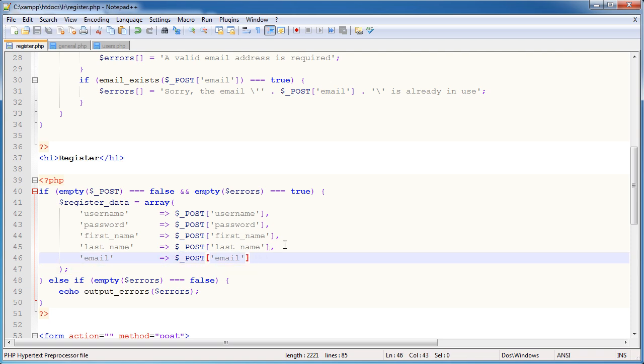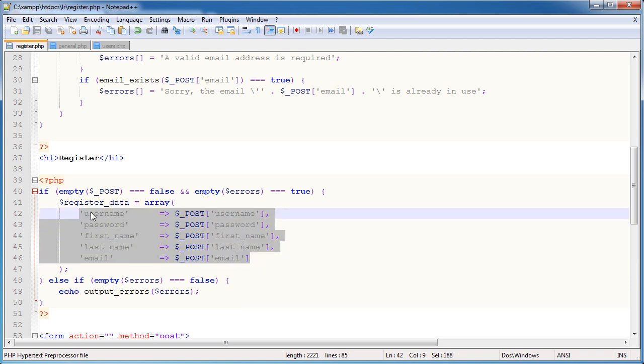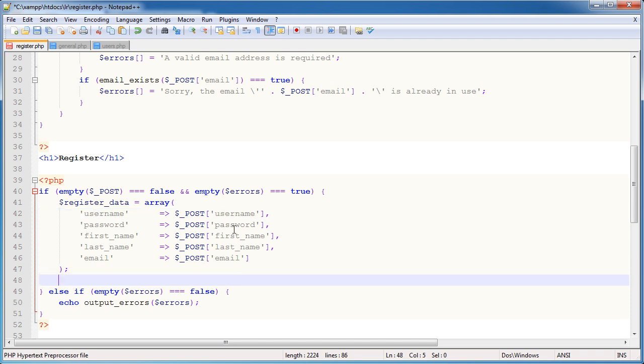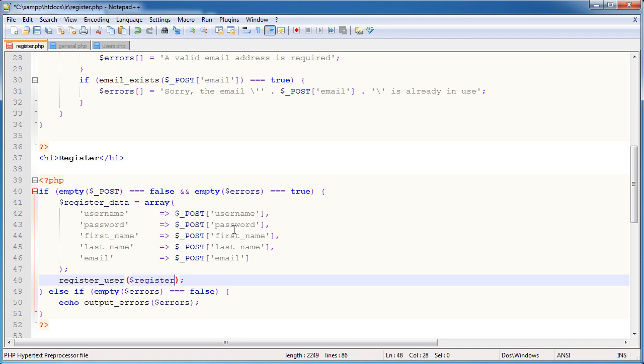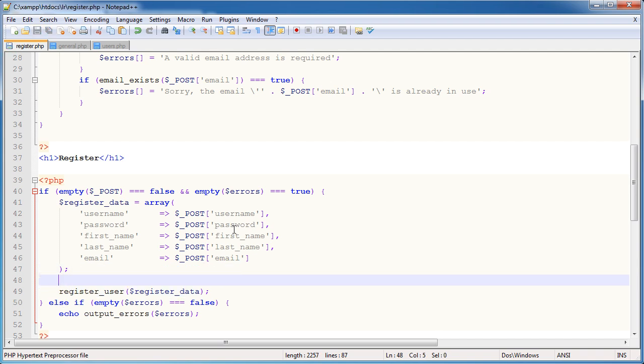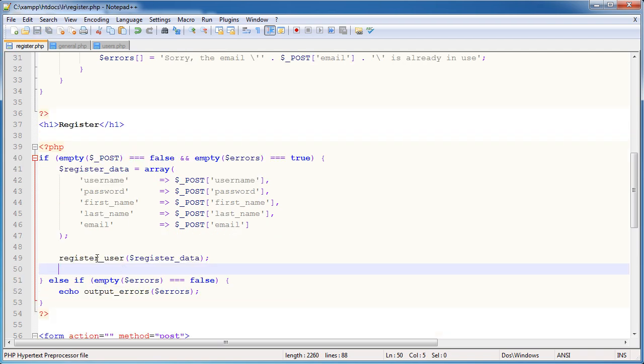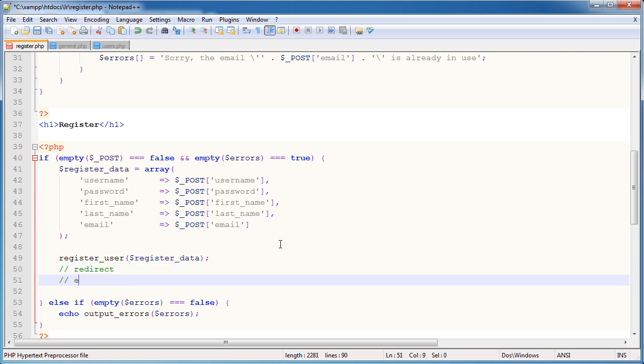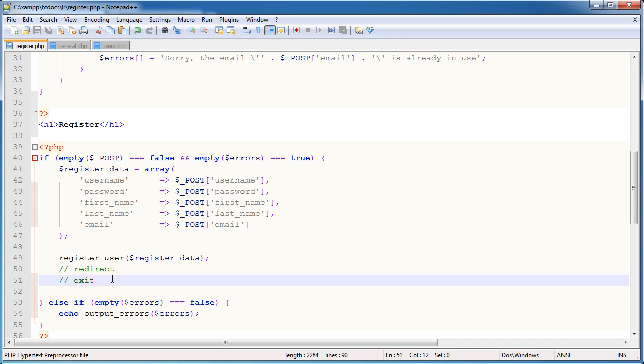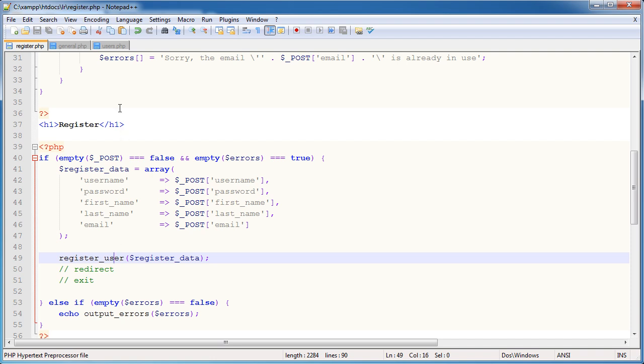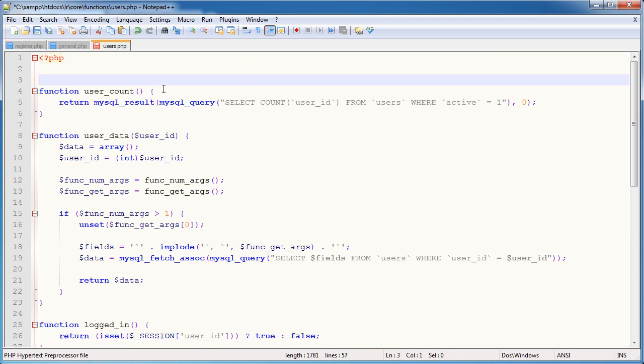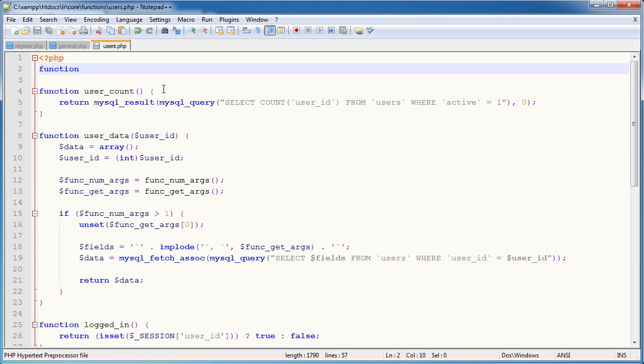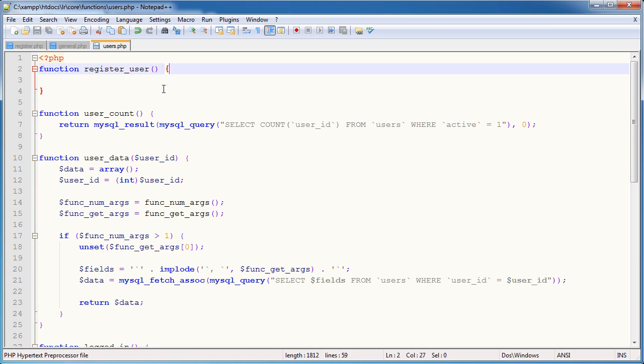So we have now all of these values in our array. And we want to go ahead and pass these to the register user function, which we haven't created yet, but will do in due course. So we want to pass this data to the register user function. And then after here, we want to redirect, which we'll deal with later. And then exit just in case that a user's browser for some reason doesn't interpret redirect properly. We want to kill the script. So what do we want to do? Well, we need to go now and create the register user function.